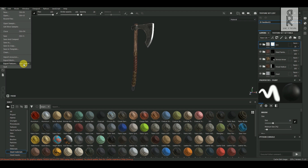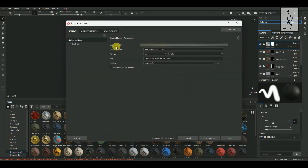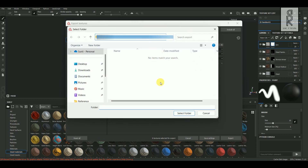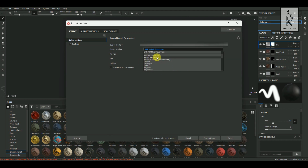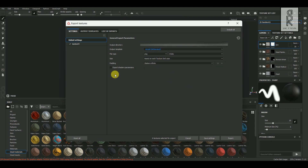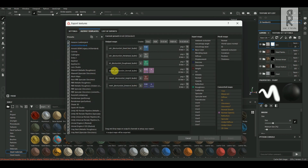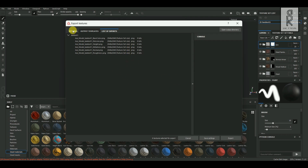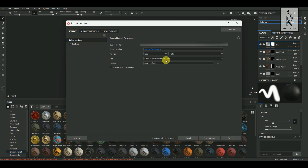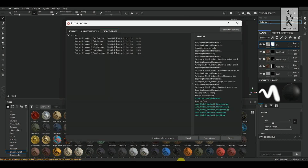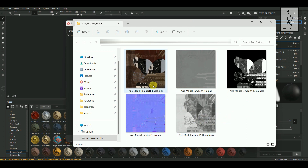Go to File and choose Export Textures. From here you can select the output directory where you want to save your texture maps. For Output Template, I will choose Arnold AI Standard since I will be rendering it out in Arnold. In this tab you can check out what kind of output will be generated, and according to your preference you can choose your output template. You can choose your file type from here — I will choose JPEG format for my texture maps. You can also choose the size from here. I will keep these as default and then click on Export. You can see that all the texture maps have been exported out in your folder directory.